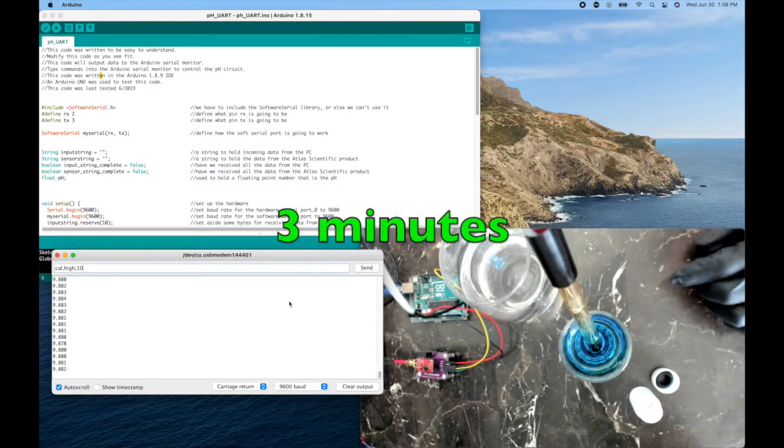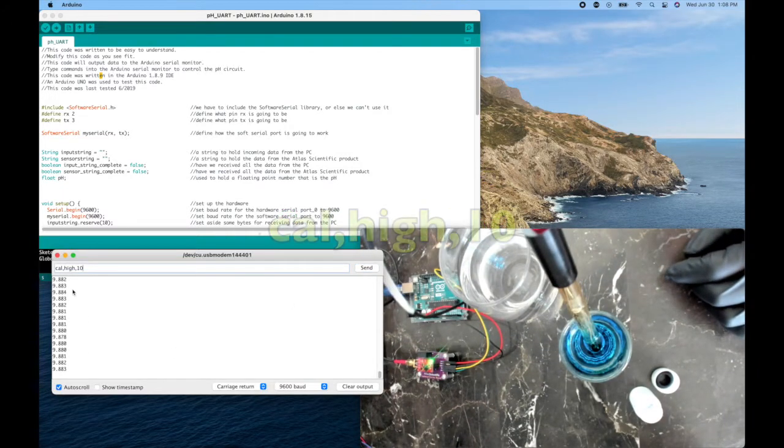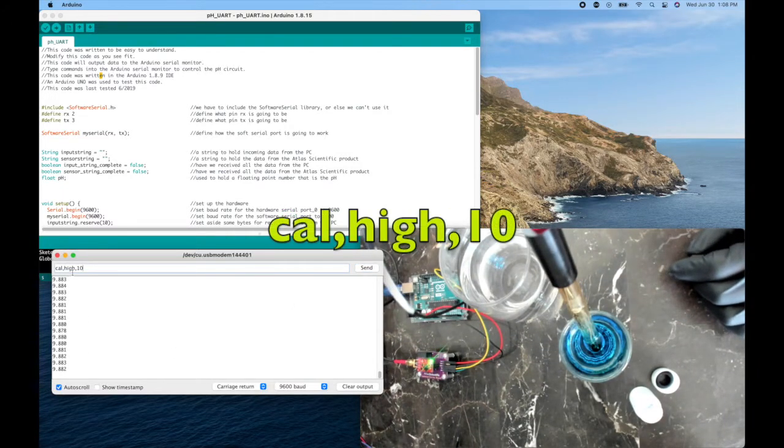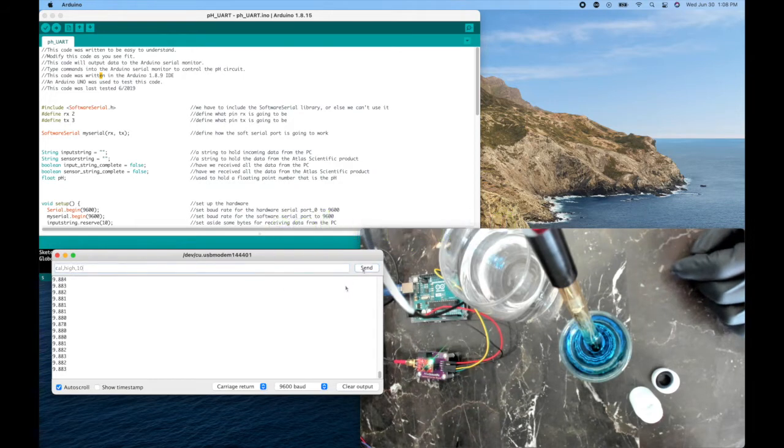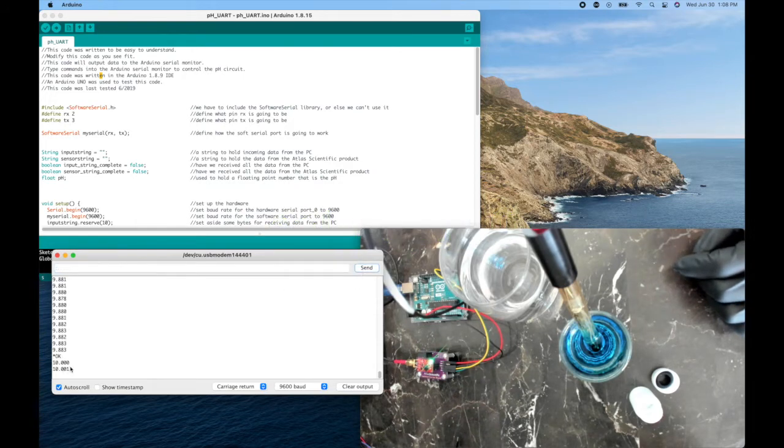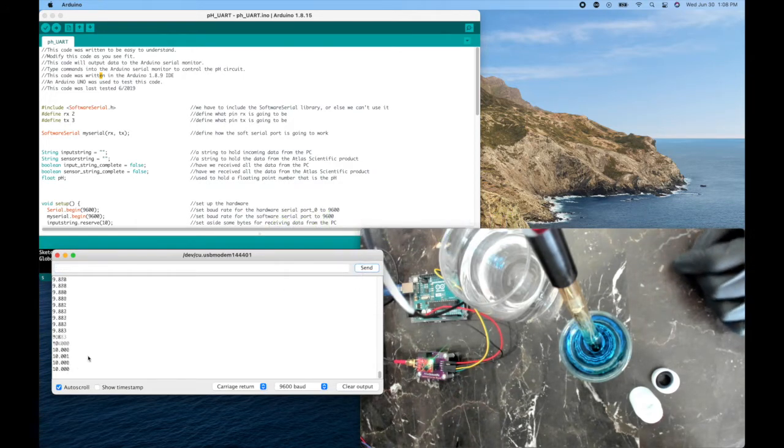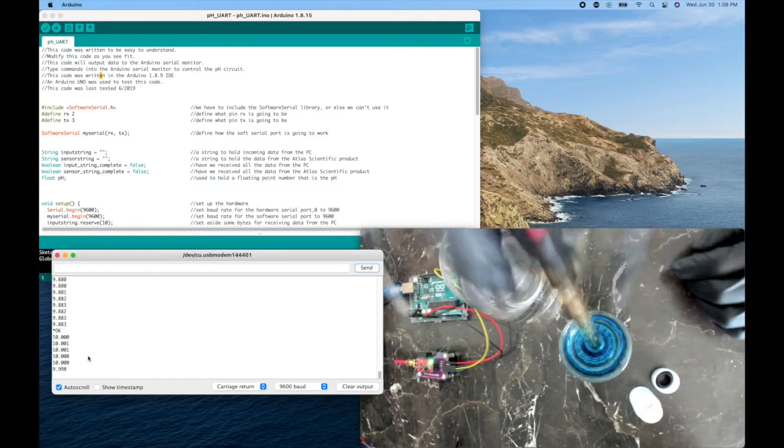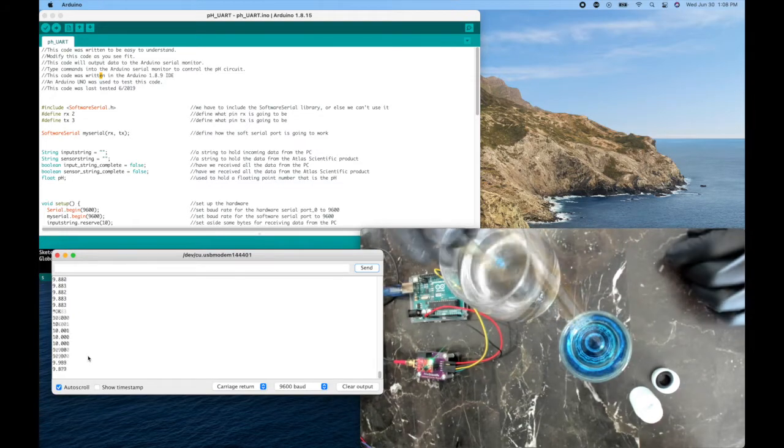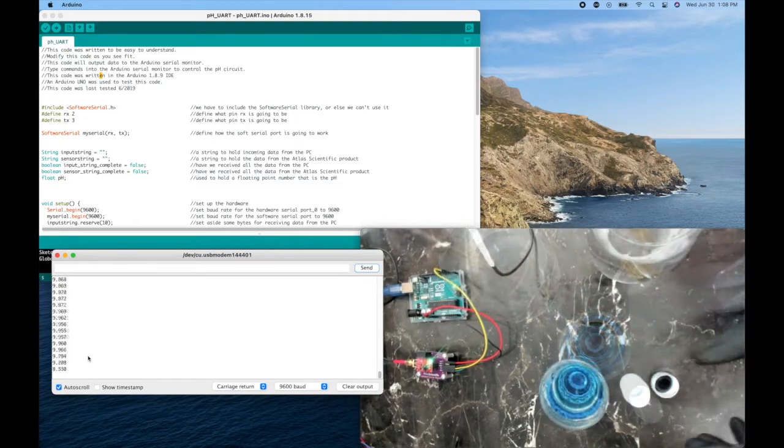Okay, this one did it fastest of all. It's time to write cal comma high comma 10, and send. And now it knows this to be 10.0 pH, and that's it for calibration. So I'll take this out, wash it off. There we go. We're done.